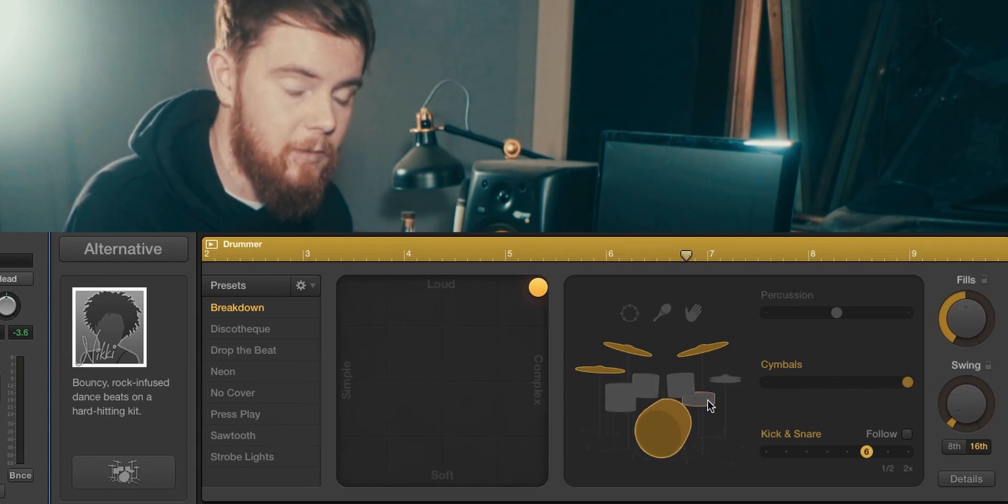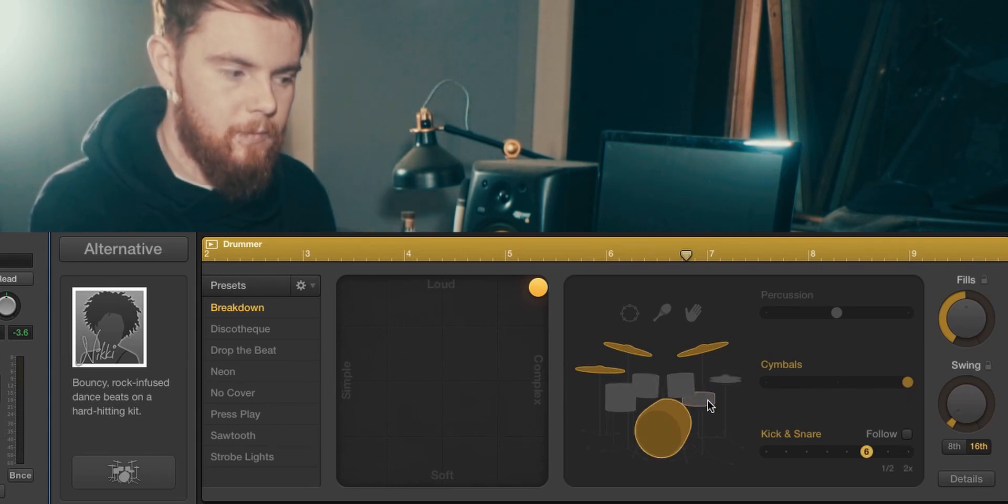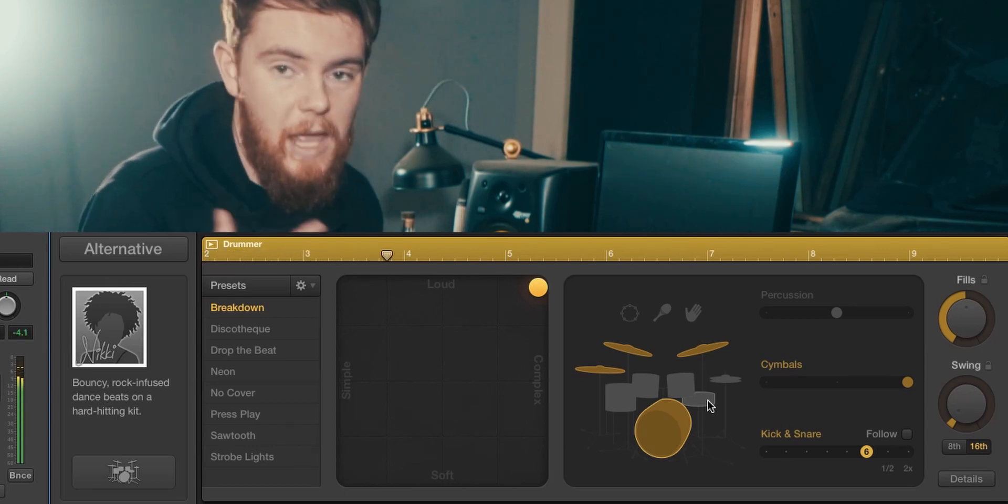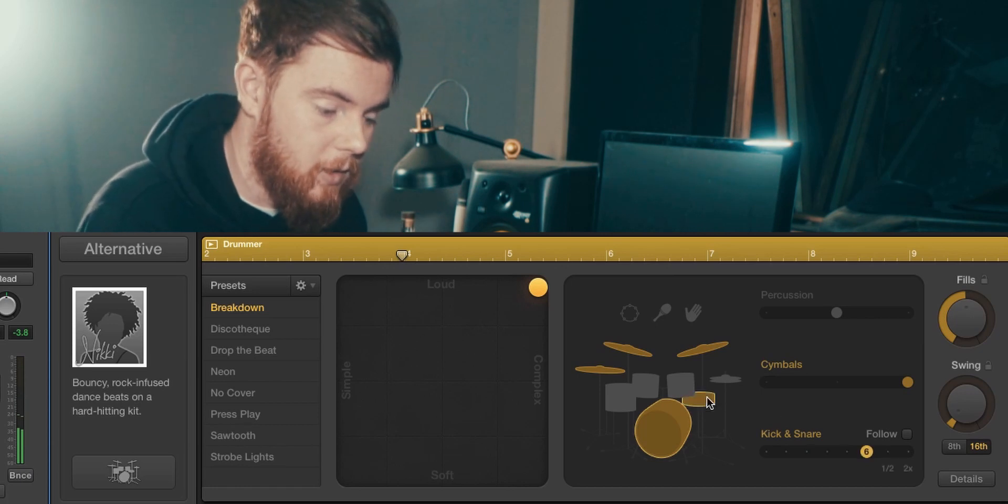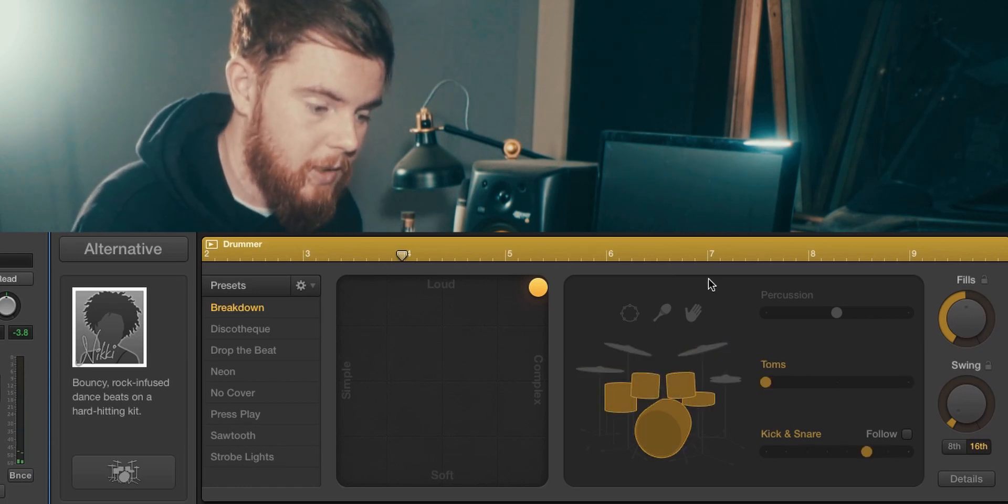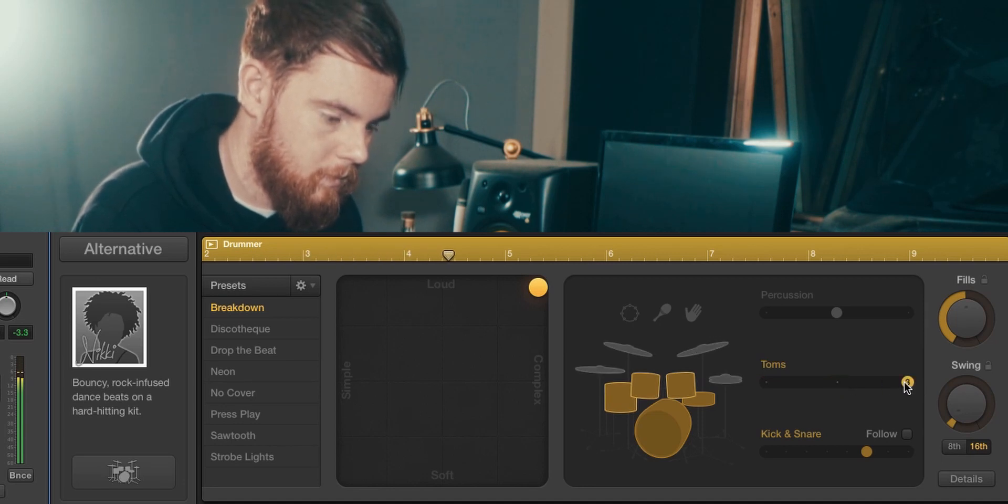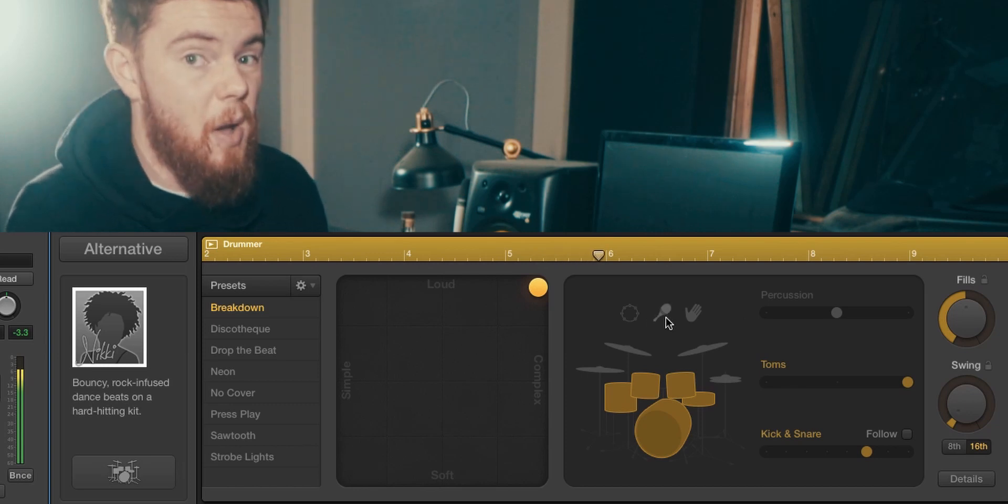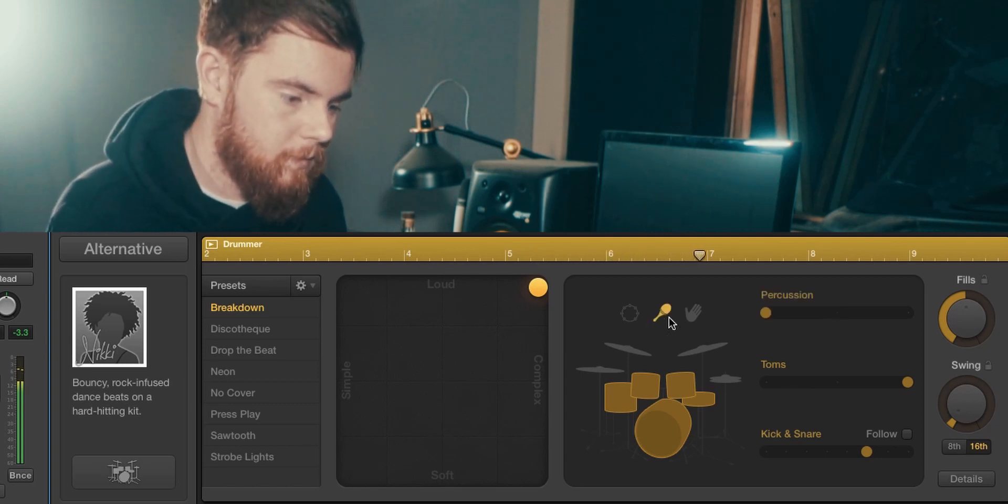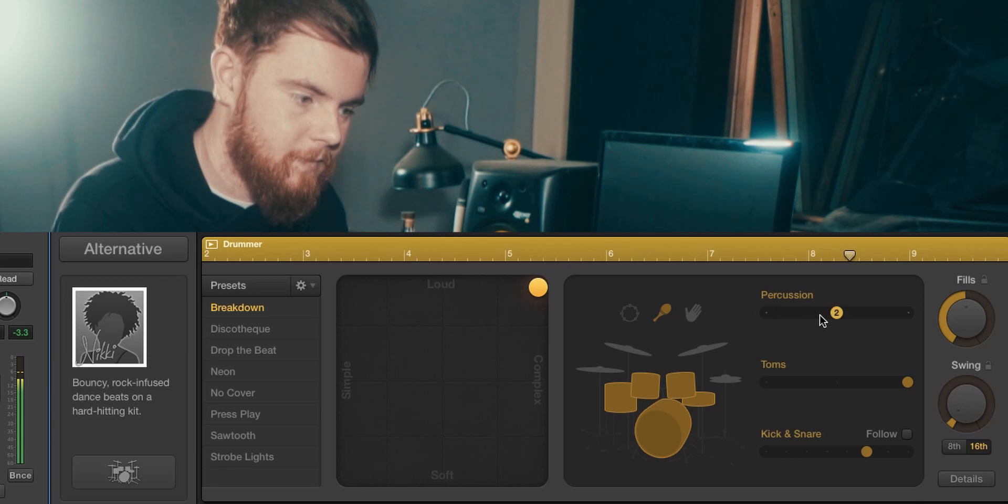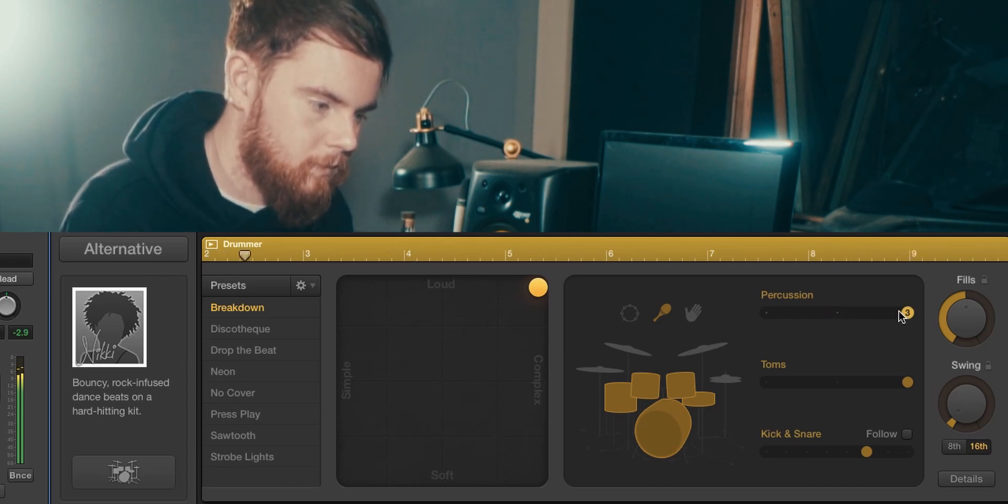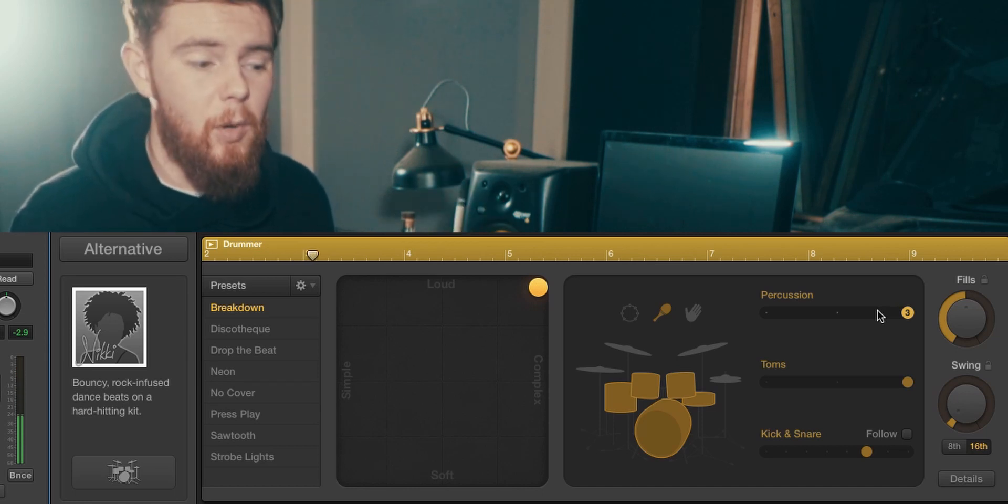If we get rid of snare now she's going to do that really loud without the snare if that's something you were into. You could also turn on toms instead and then she'll do a beat on the toms. Maybe I also wanted to do a maraca. Okay that's pretty much exactly what I want.